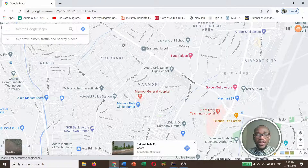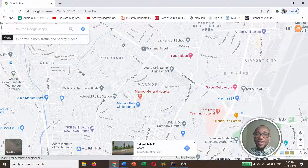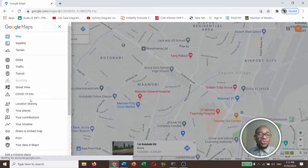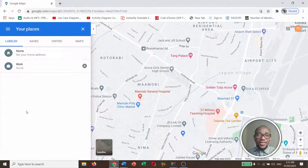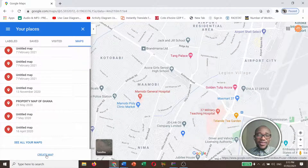you need to go to the left-hand side of your computer and you'll see these three lines — that is the menu. Click on the menu, go to Your Places, come to Maps, and then click on Create Map.